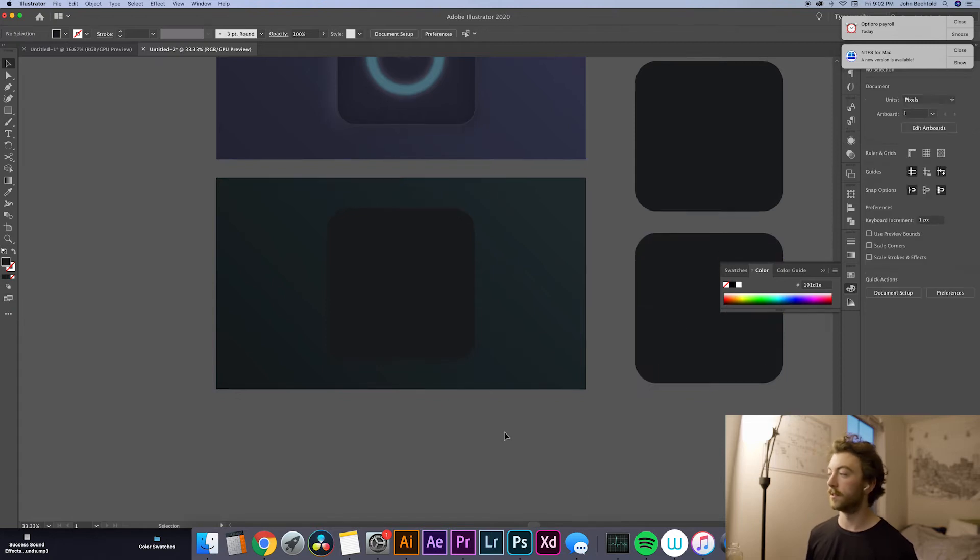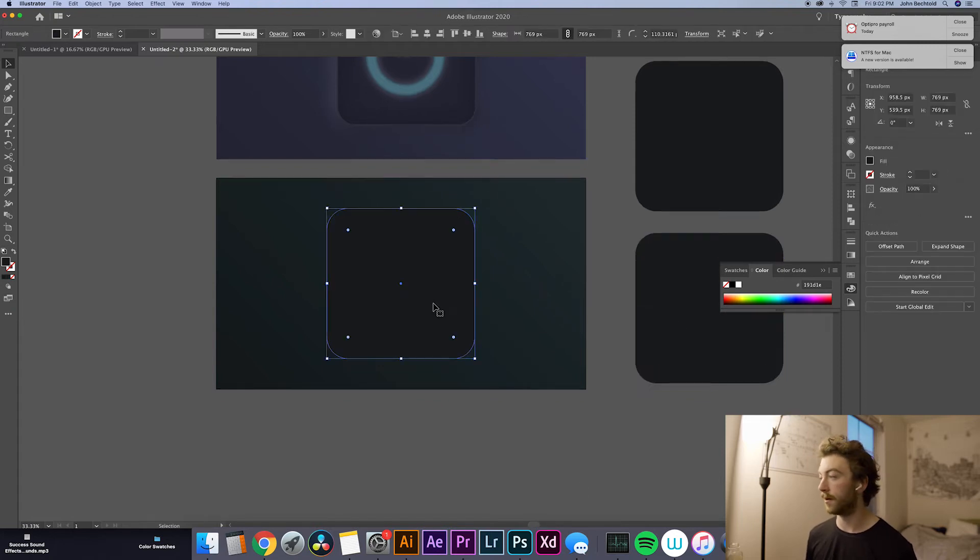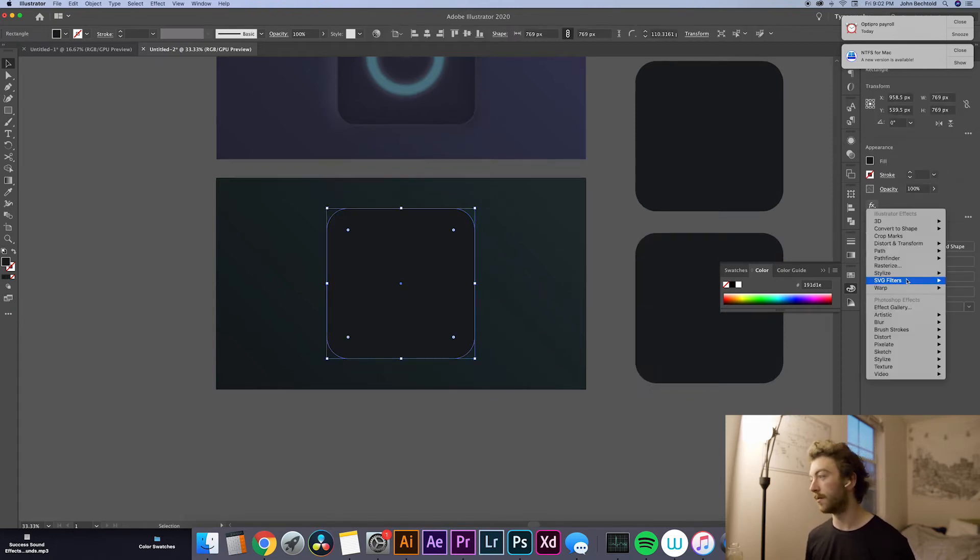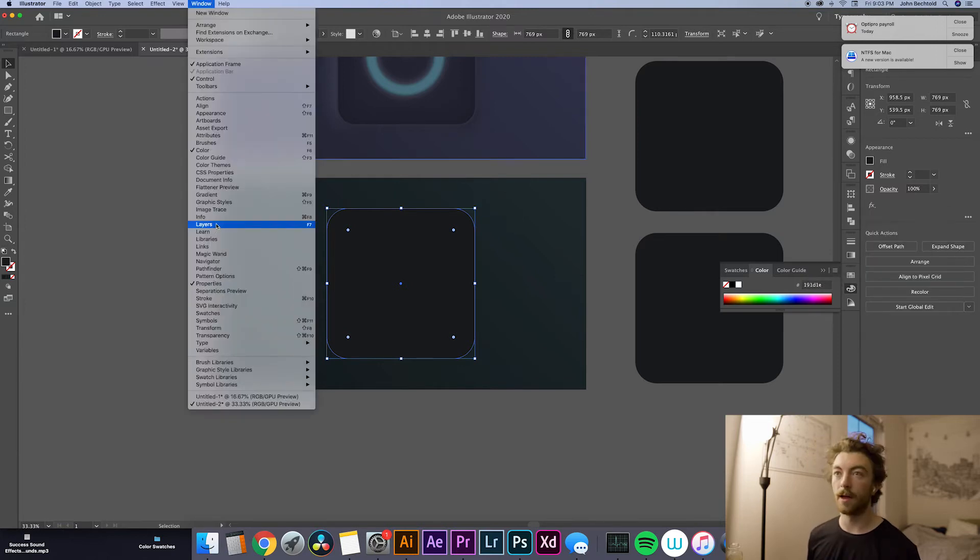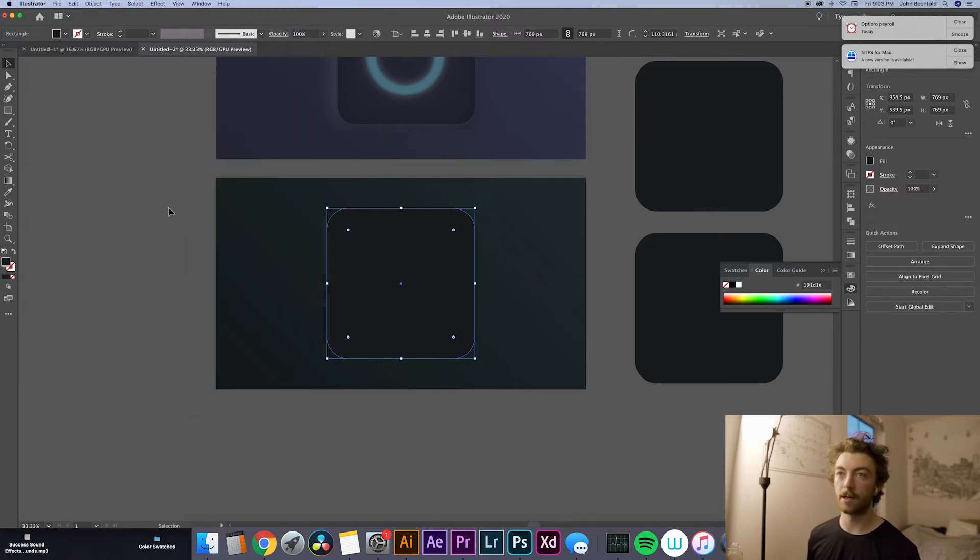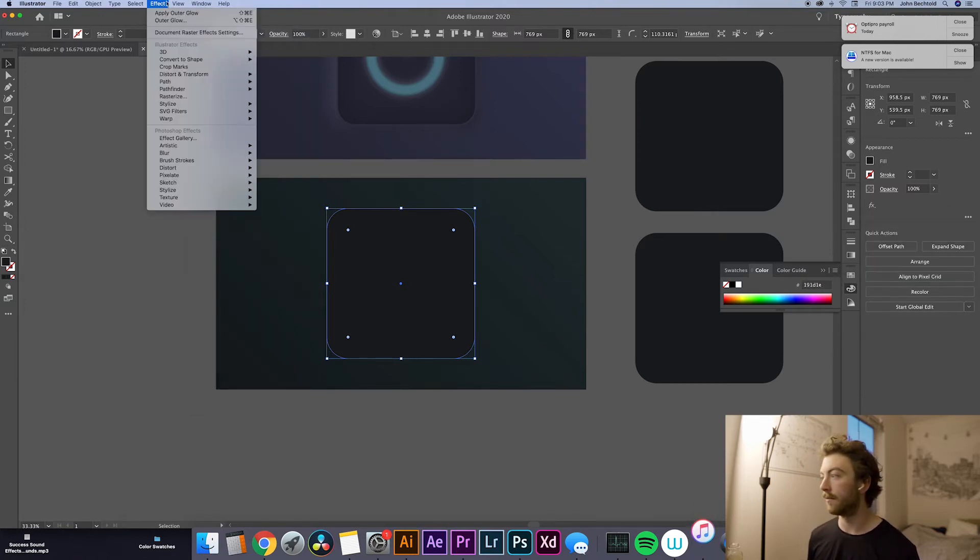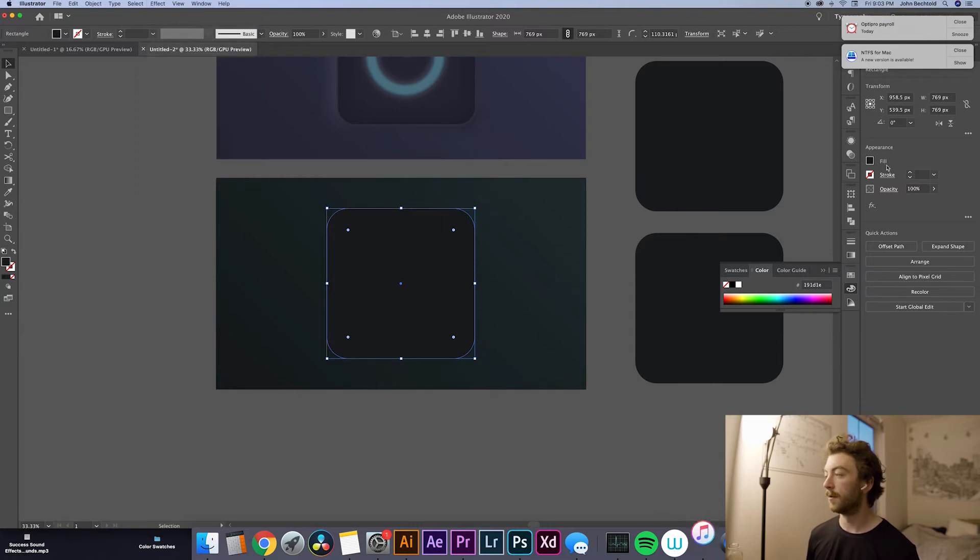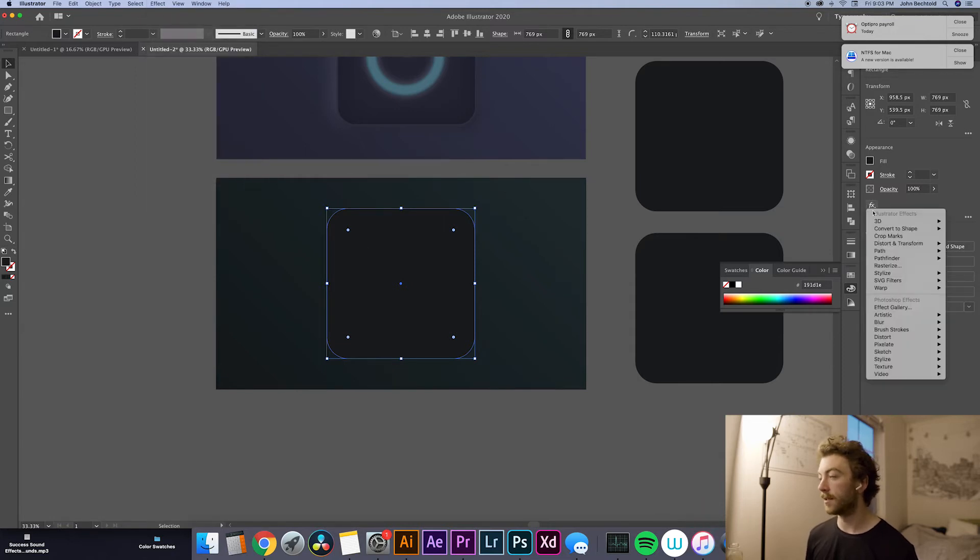Then what we're going to want to do with this first one is just add a regular old drop shadow. So we'll come over here to our effects panel. If you don't have that over here, you can just come up to the effects tab at the top. But I have it over here, so I'm going to use it from here. I'm going to just hit Stylize and Drop Shadow.